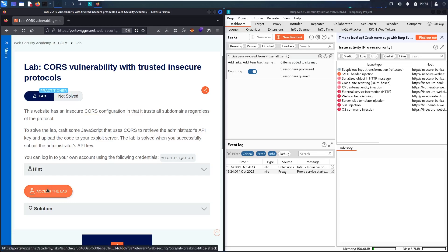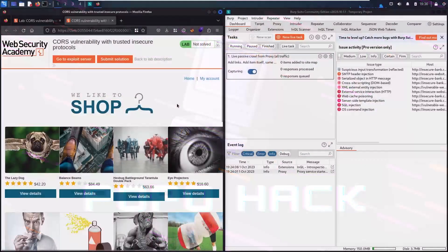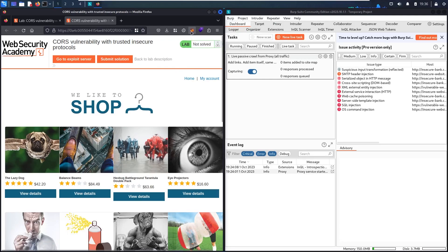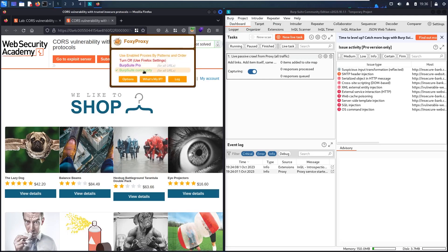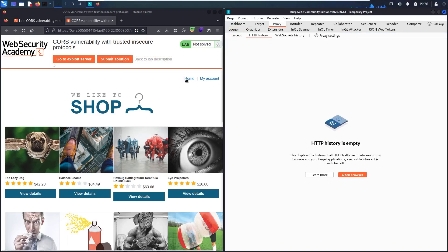Let's start! First, let's activate Foxy Proxy. I'm using Community Edition — let's go to proxy, enter Burp Suite twice, and go to HTTP history. The first step: I'm going to map the application and try to find the XSS vulnerability before moving to find the CORS vulnerability.